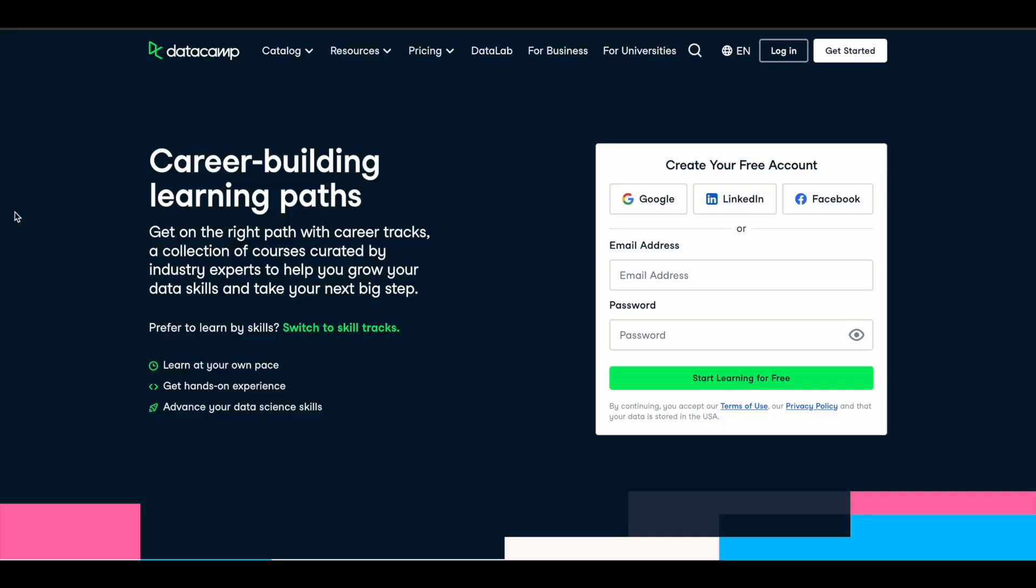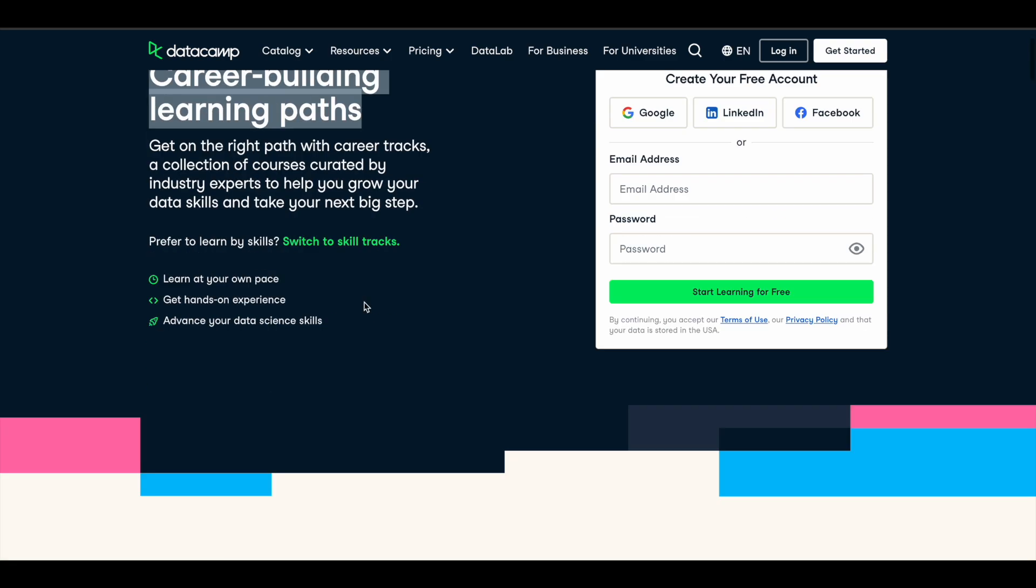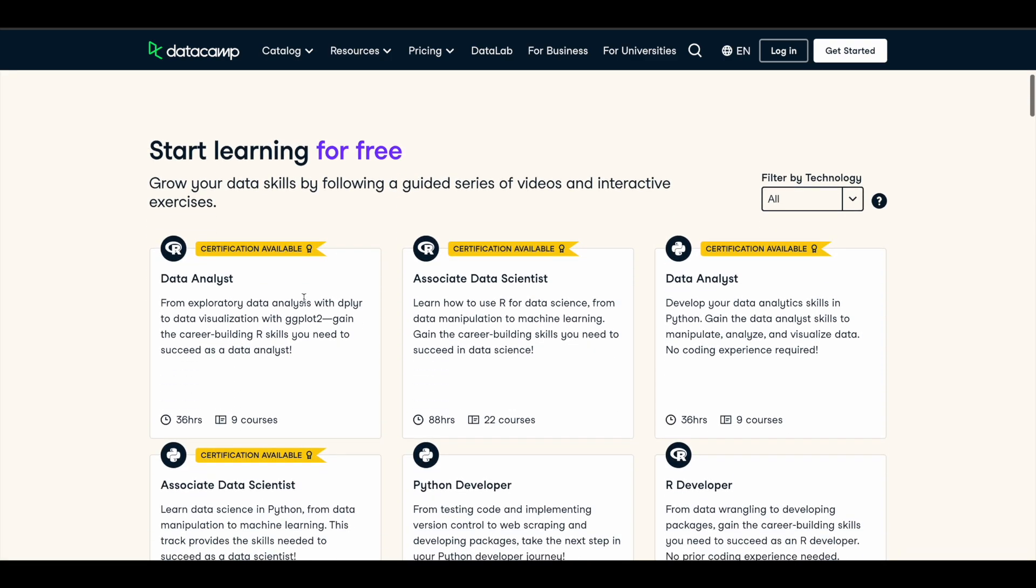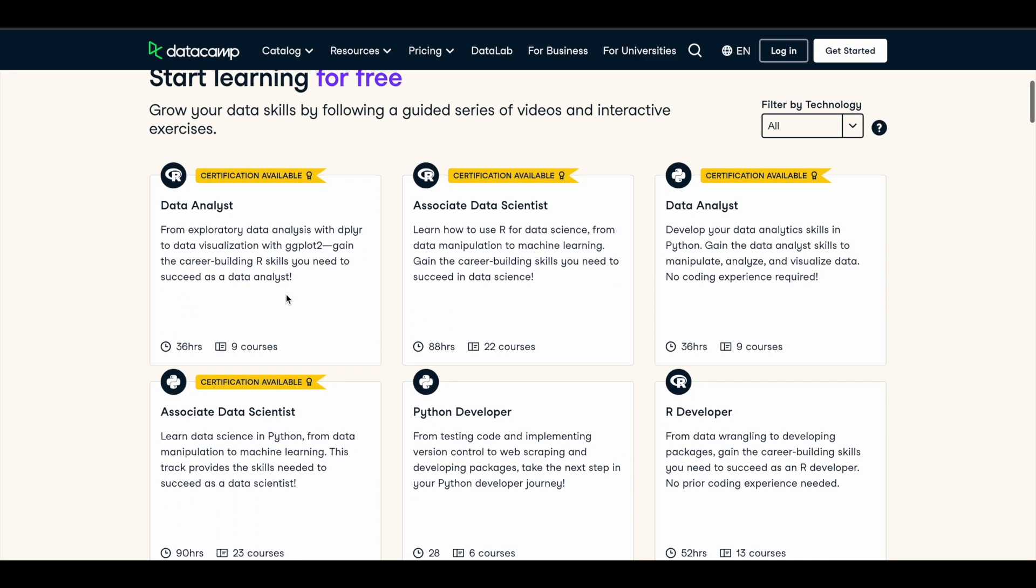So DataCamp has these career building learning paths. For example, if you want to become a data analyst, they have a set of courses. You can take these nine courses - you will need approximately 36 hours to complete these nine courses. So if you spend that time and